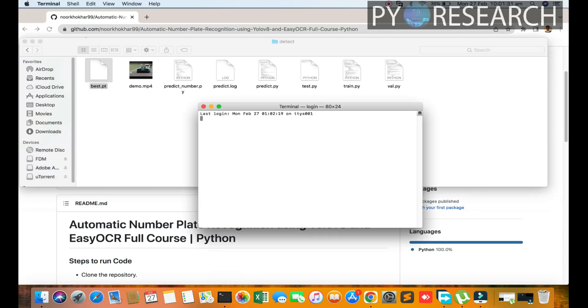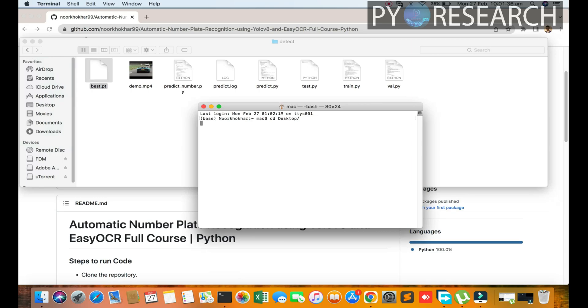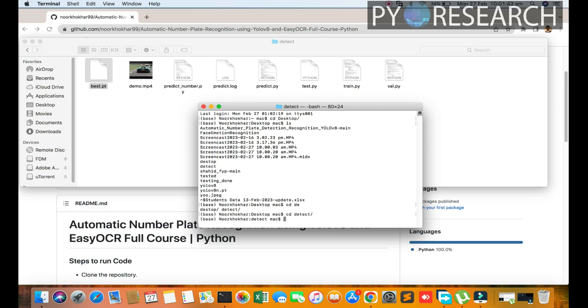Now we are going to make a terminal. Focus on the running commands: cd Desktop and the detect folder. I'll clear all these things.